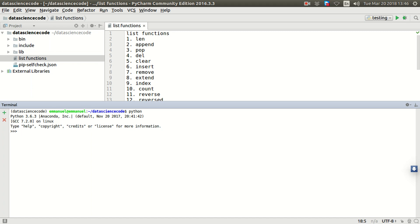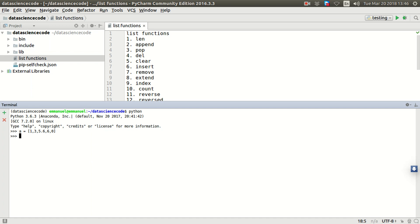Okay, I have a list. Let me use numbers. I have a list a, and let's print it out to see. Oh sorry, print a. Alright, what I have is one, three, five point six, six, zero. So those are the items in that list right now.